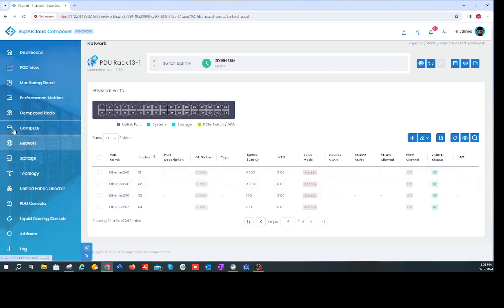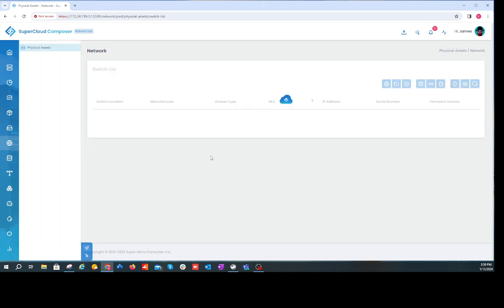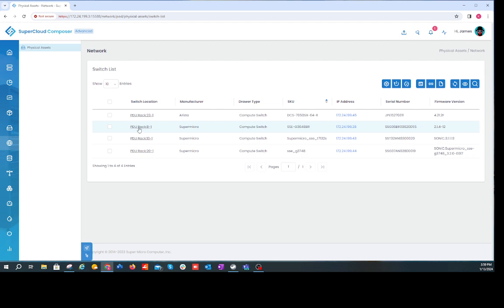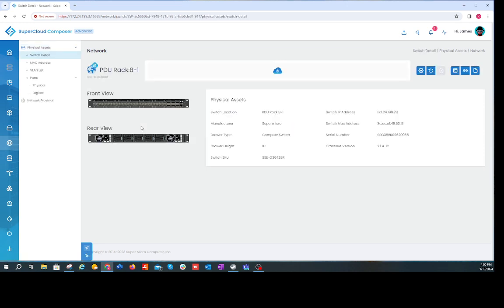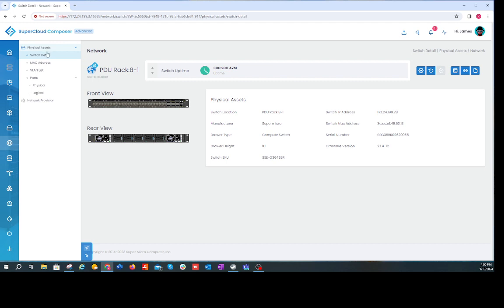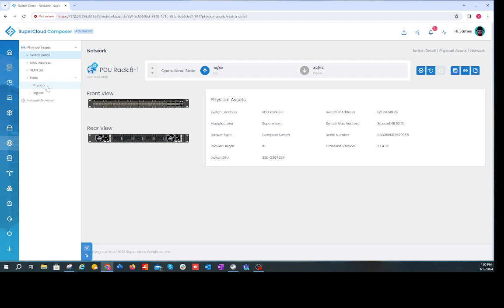Back in the network element list, let's look at the SuperMicro 3748 NAS switch — again consistent rendering of the web UI, lifecycle management in the top right, and switch detail information on the left-hand side. That's all for today on lifecycle management. We're excited about this new switch integration for Sonic and third-party switches. Thanks for joining, and we'll see you next time.